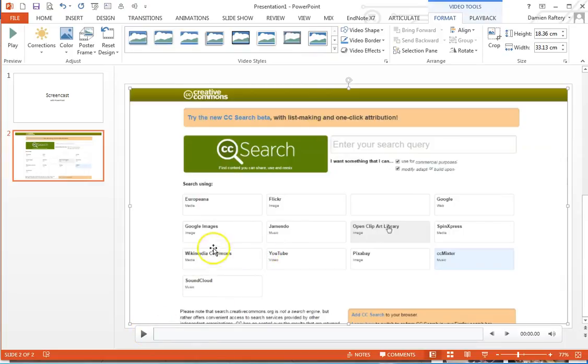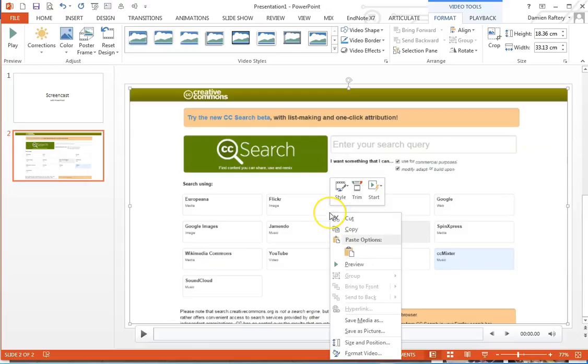You can press play to work your way through the video, and note you can also right-click and choose Save Media As. This allows you to save it as an mp4 file that you can then upload to YouTube or elsewhere. So this is a very quick and easy way to do a screen recording.